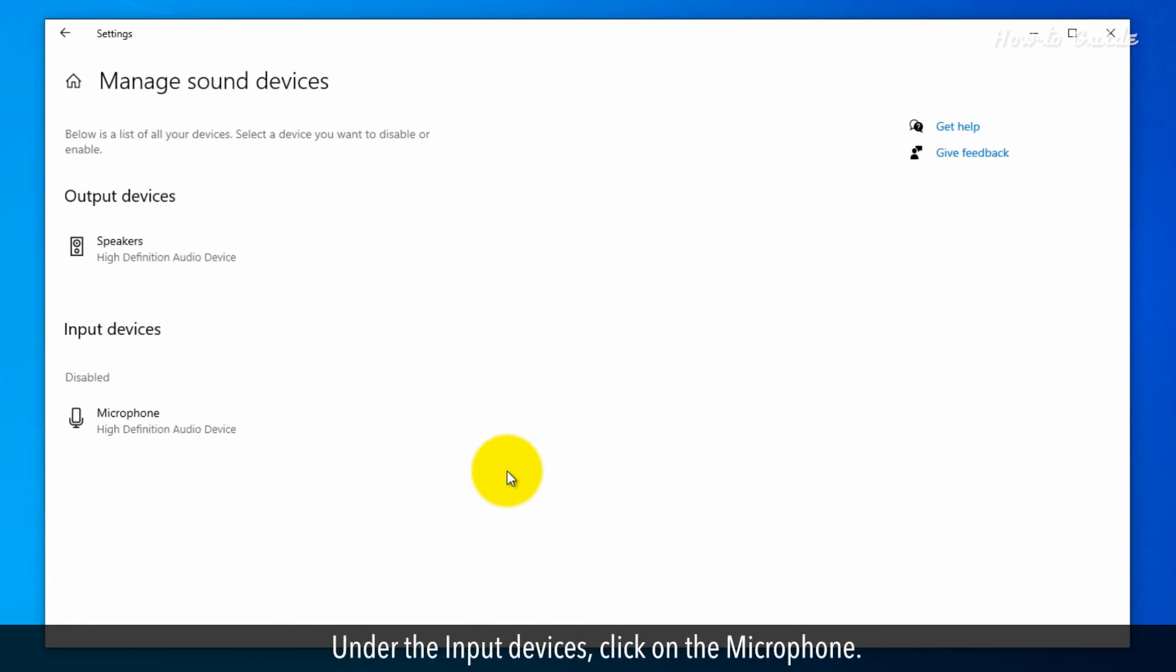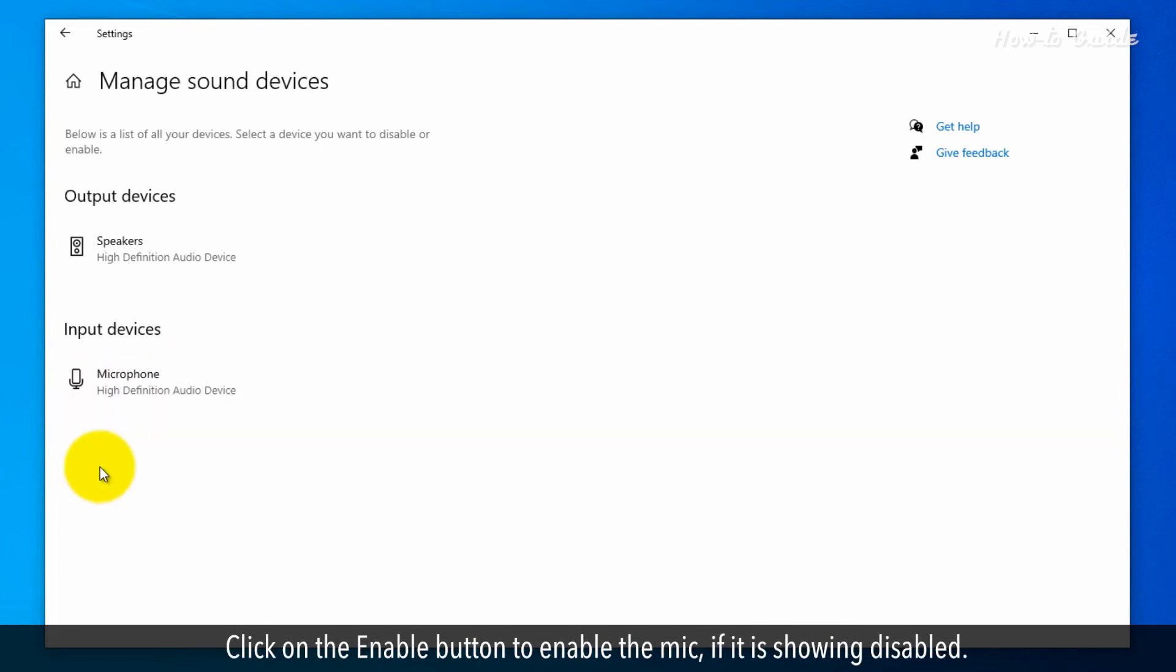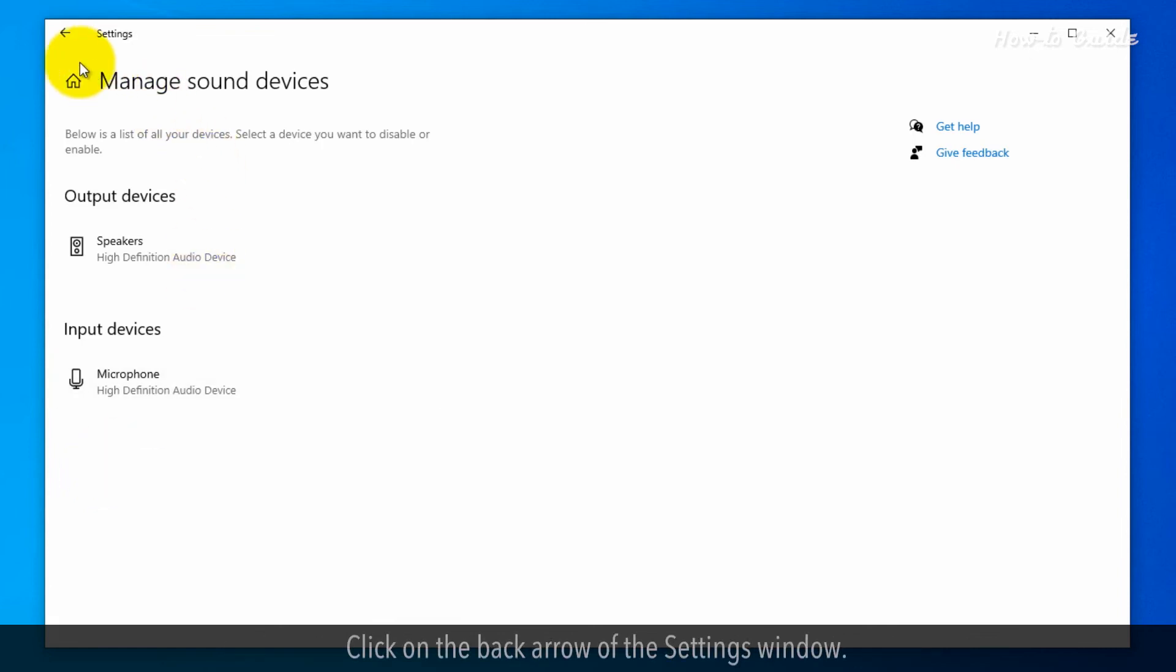Under Input Devices, click on the Microphone. Click on the Enable button to enable the mic if it is showing Disabled. Click on the back arrow of the Settings window.